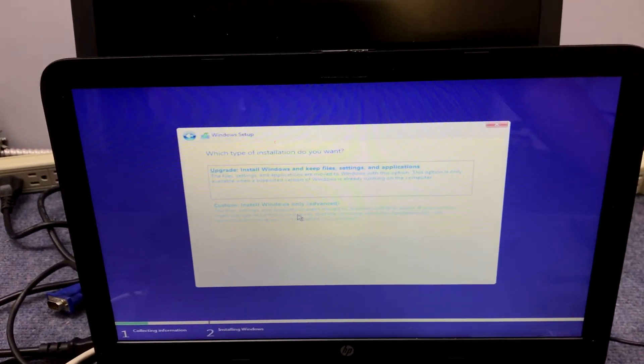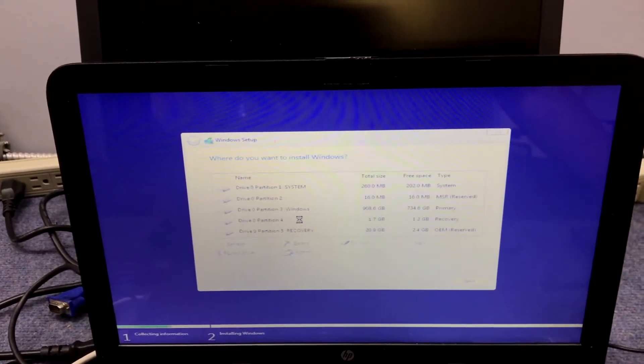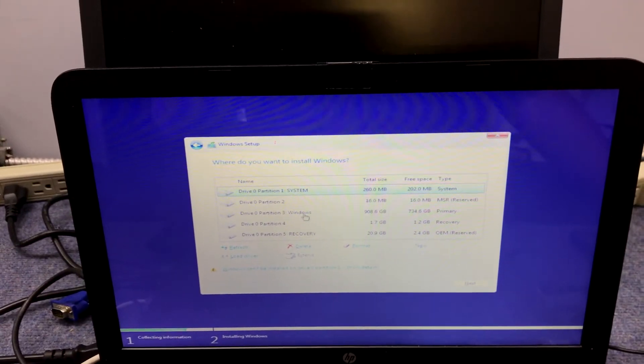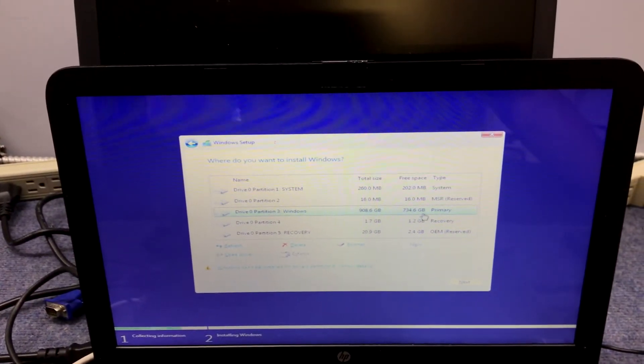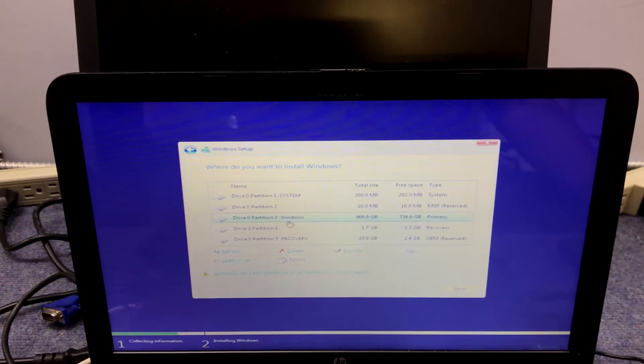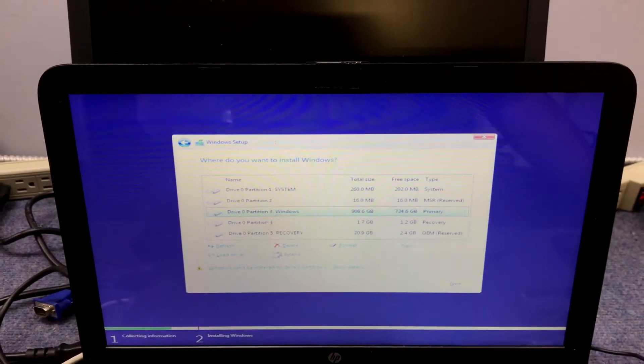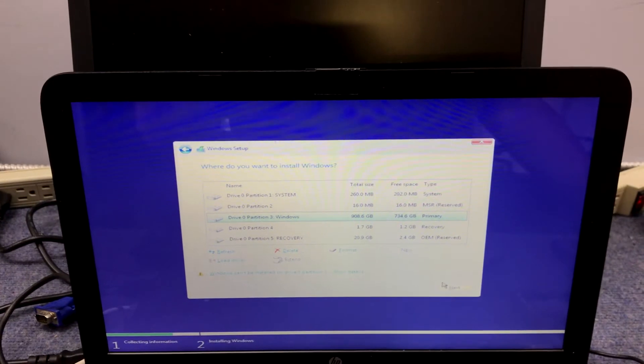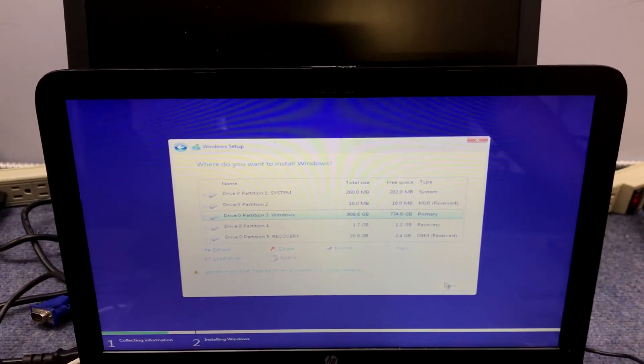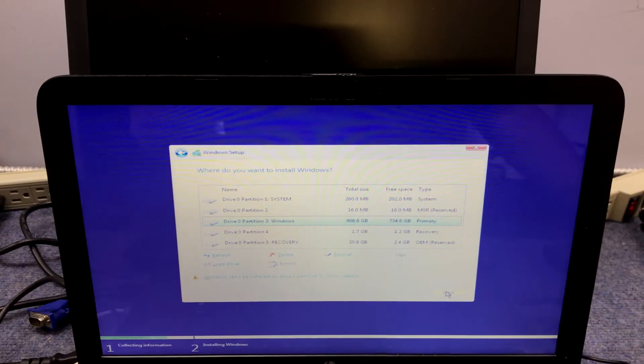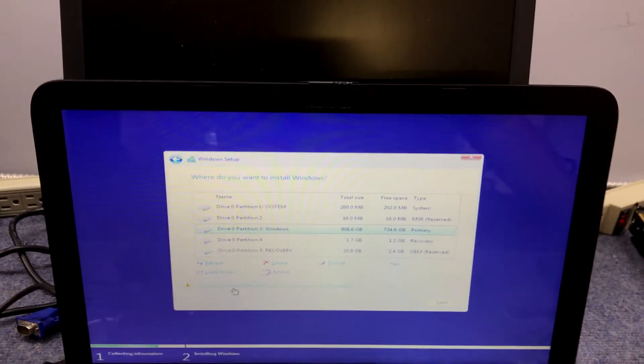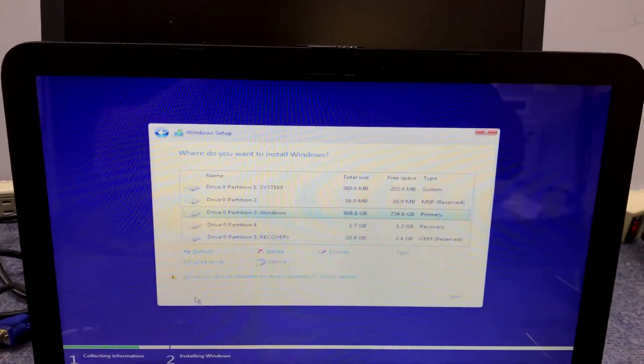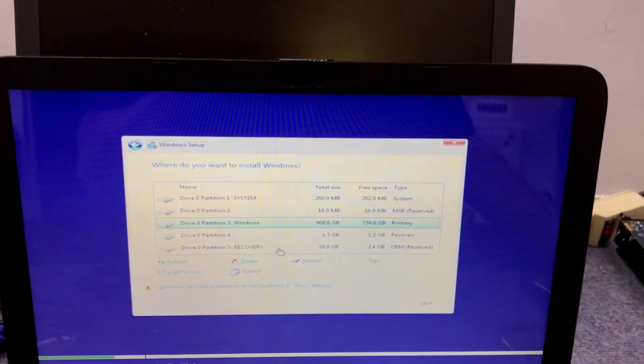Now we're going to do custom install because we're doing a fresh installation. We'll choose the largest partition here because that's probably where Windows is. We're just going to install Windows on the hard drive and leave the data intact. We're going to hit next, but it's not working. Why? Well, down here it says Windows can't be installed on drive zero partition three, which is the one we're trying to install it on.